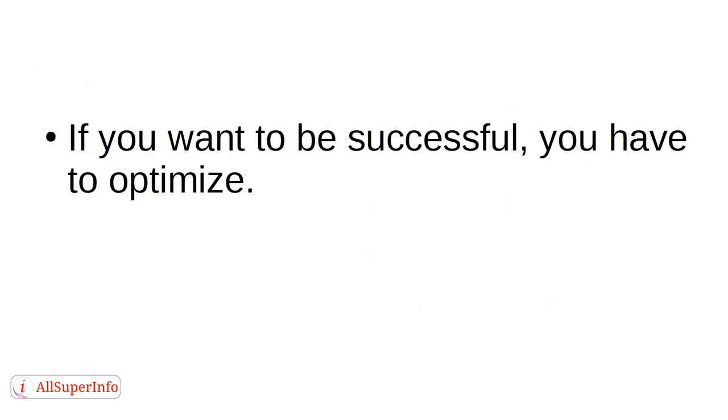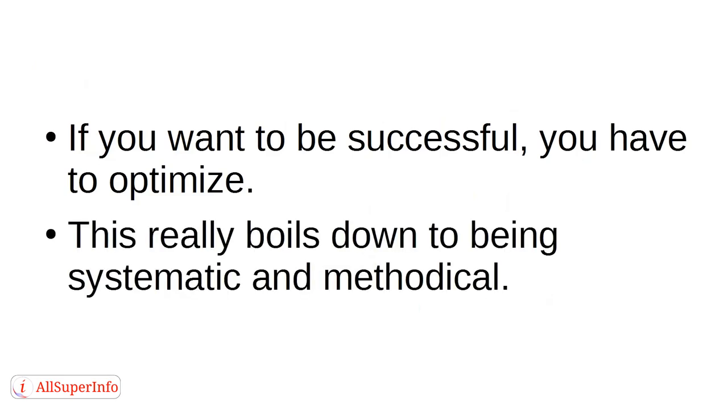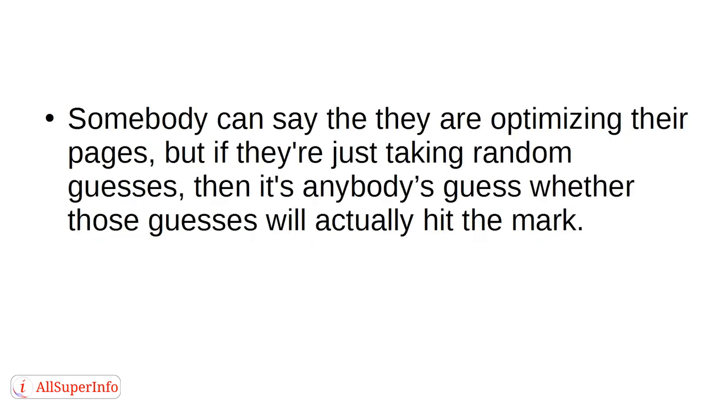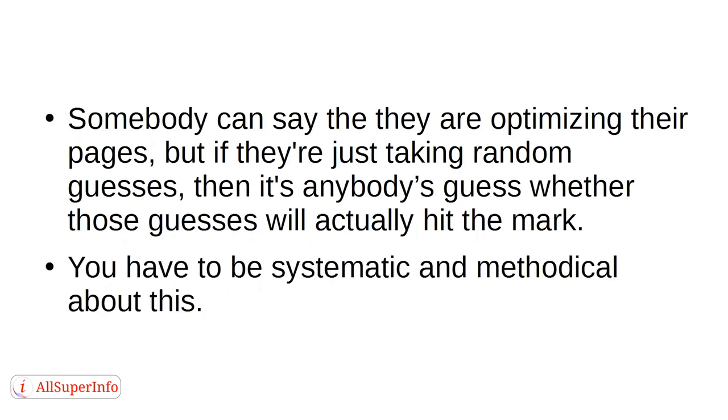If you want to be successful, you have to optimize. This really boils down to being systematic and methodical. Somebody can say that they are optimizing their pages, but if they're just taking random guesses, then it's anybody's guess whether those guesses will actually hit the mark. You have to be systematic and methodical about this.